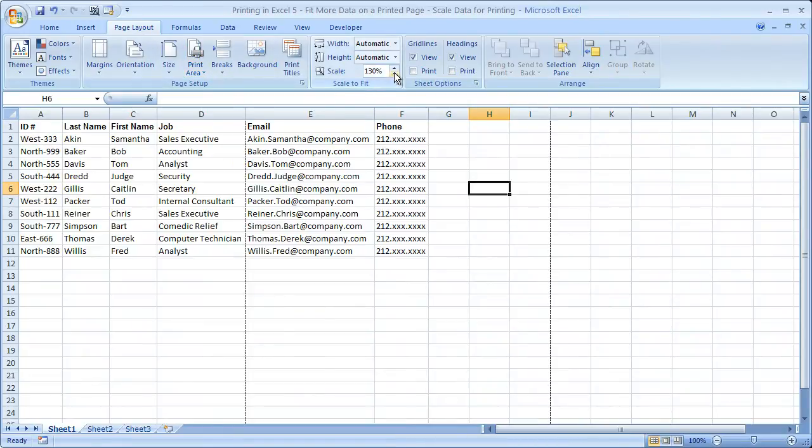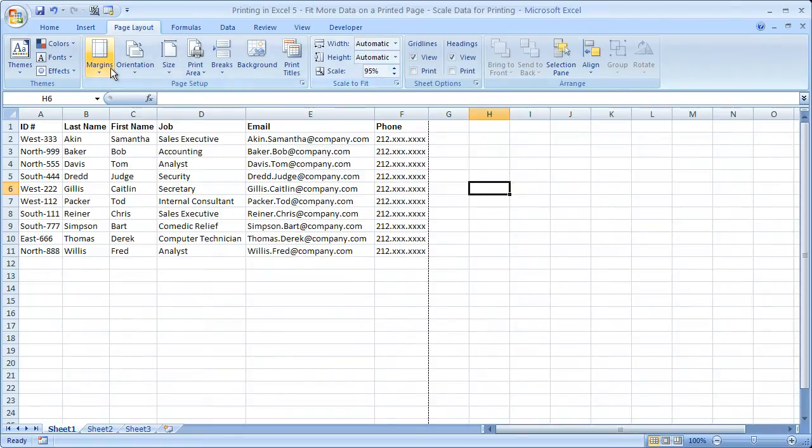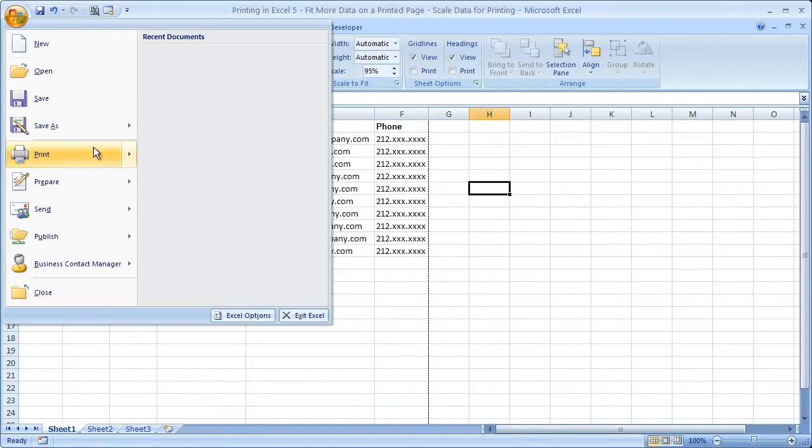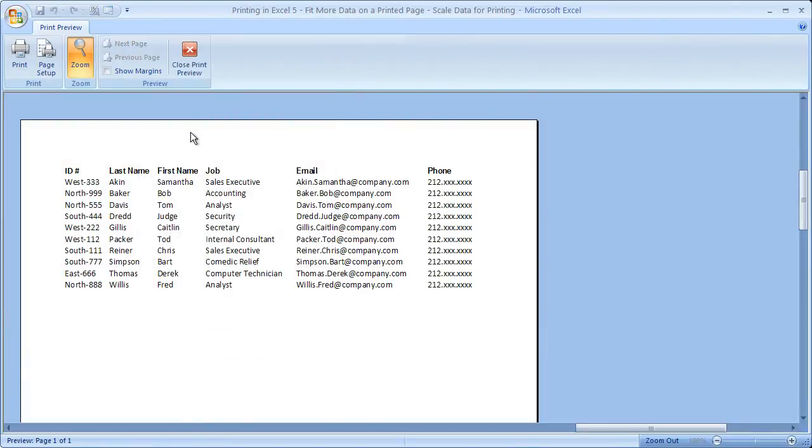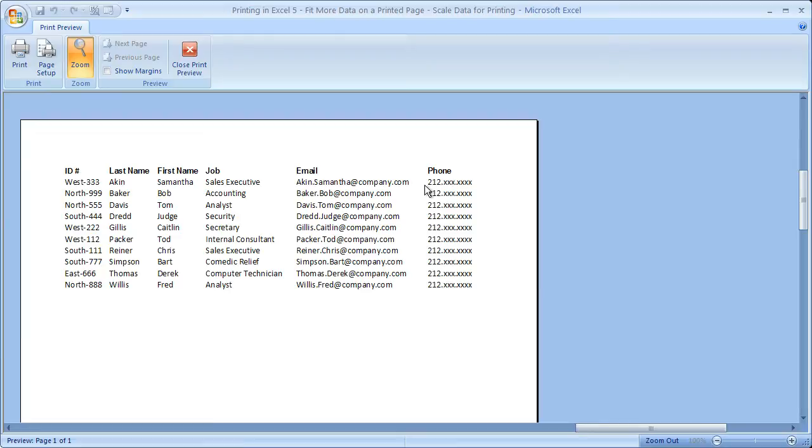But let's go ahead and scale back to 95%. That way, everything fits on one page. So you see there is no next or previous page, page one of one, all fits on one page.